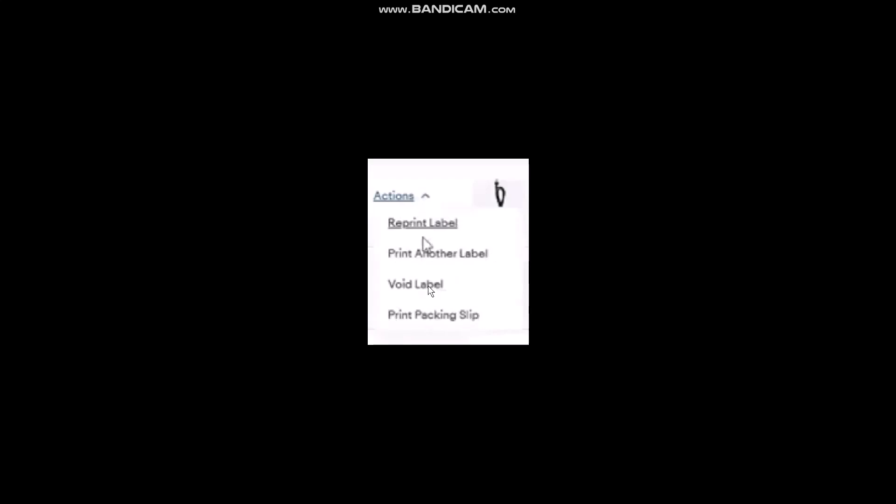Click on the Actions option and you'll be provided with four options: View label, Print another label, Void label, and Print packing slip. Click on Void Label. Once you tap on void your shipping label, you'll be provided with a page.